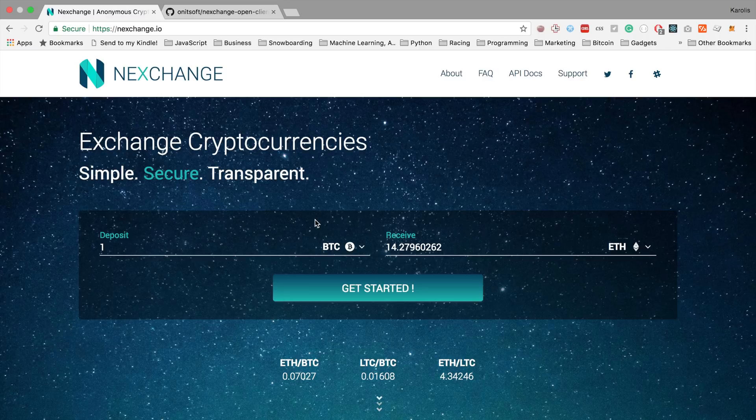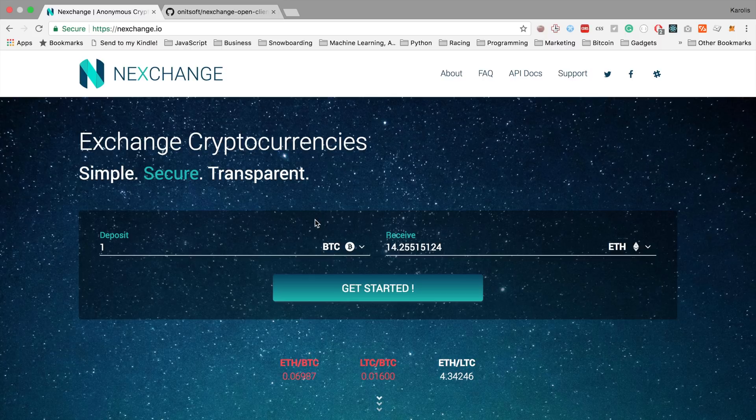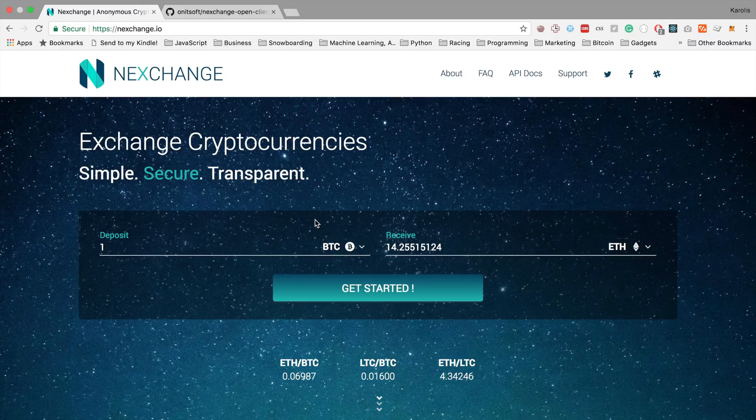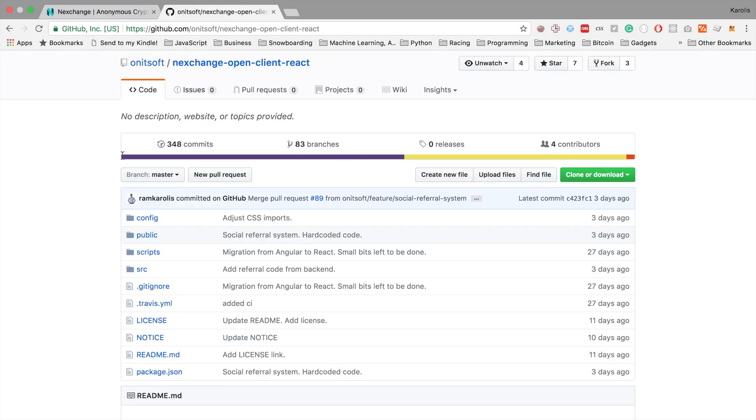As a result, you might already know, we decided to make our frontend open source and our backend open for anybody to use. So you can find our frontend here on GitHub. Just paste this URL. I will also put it in the description.